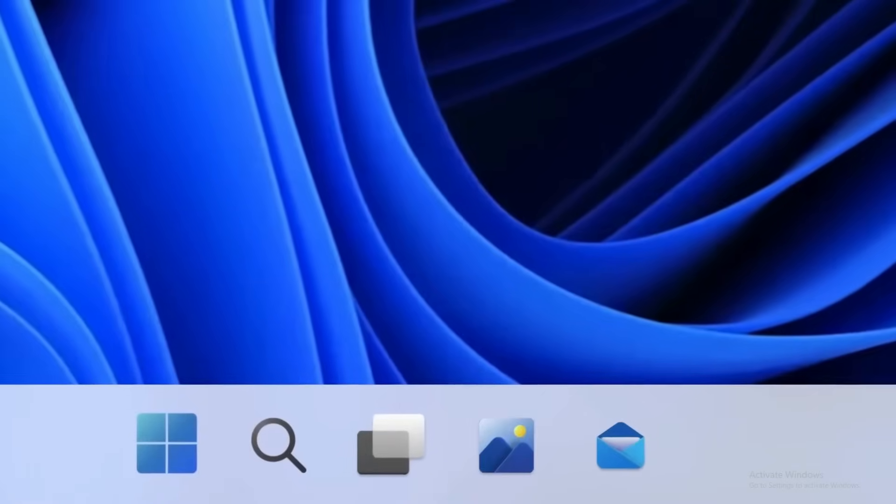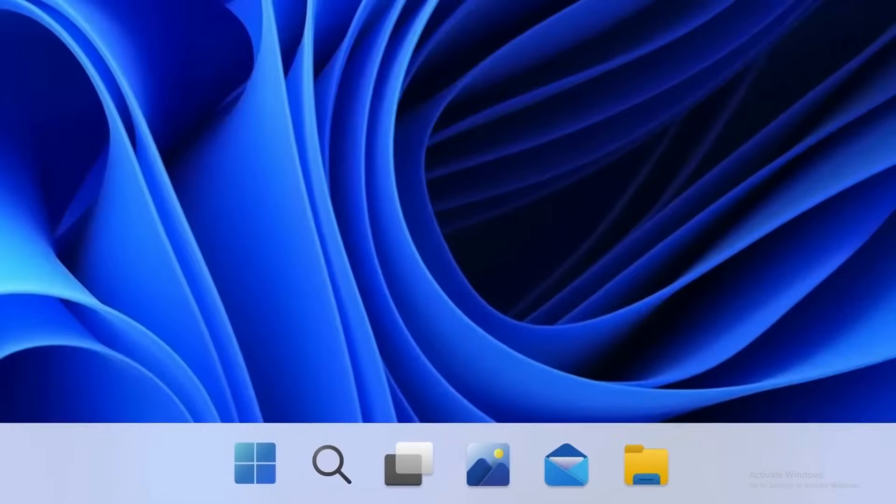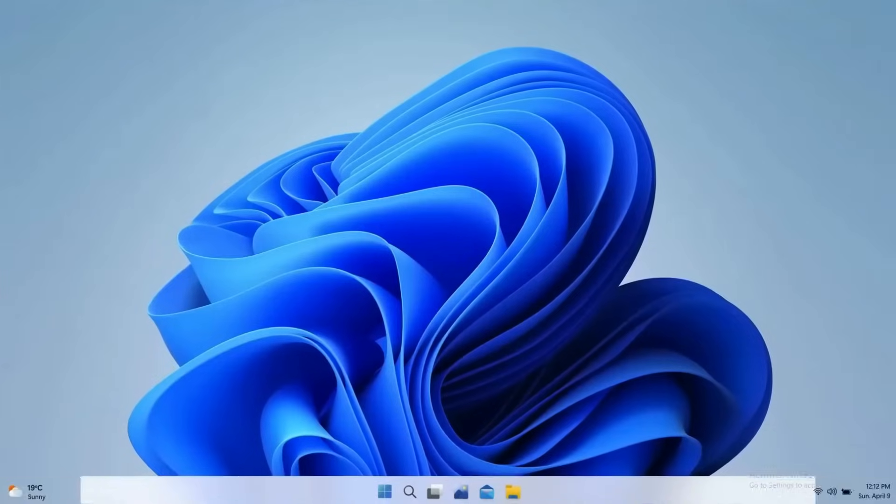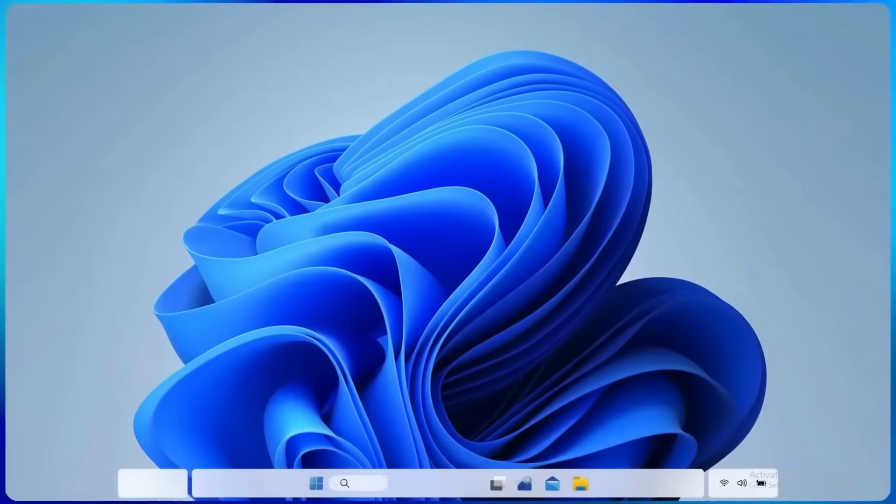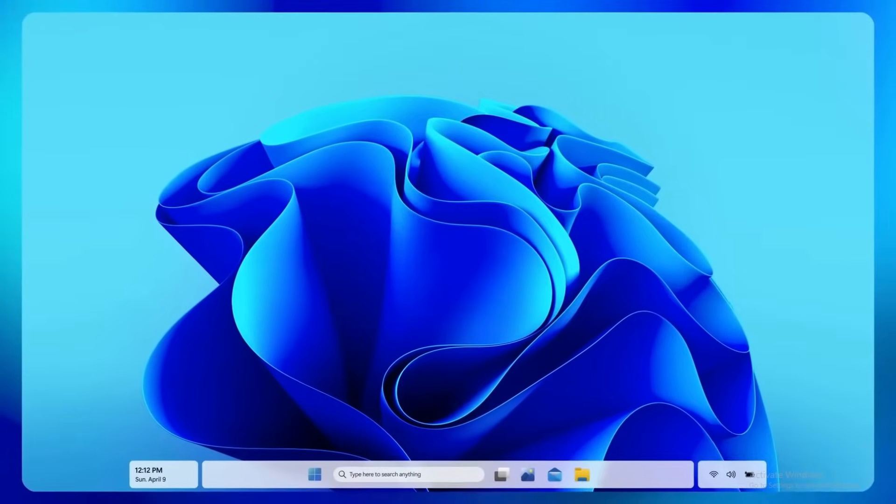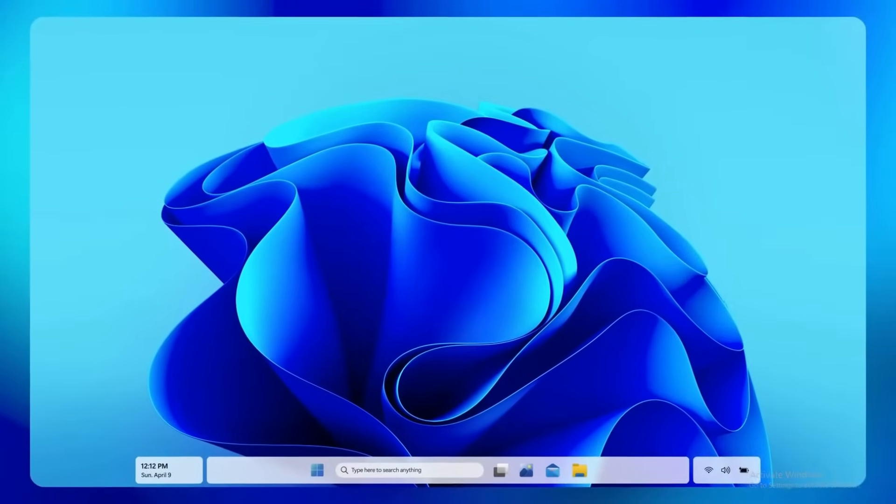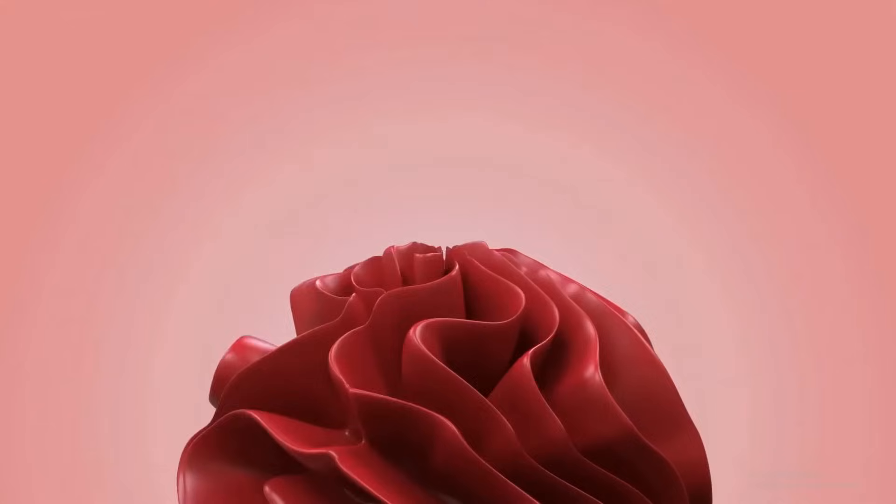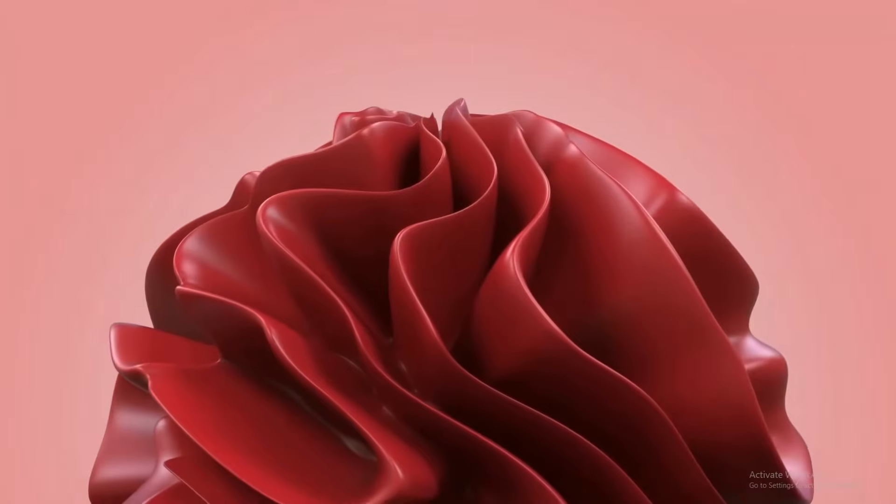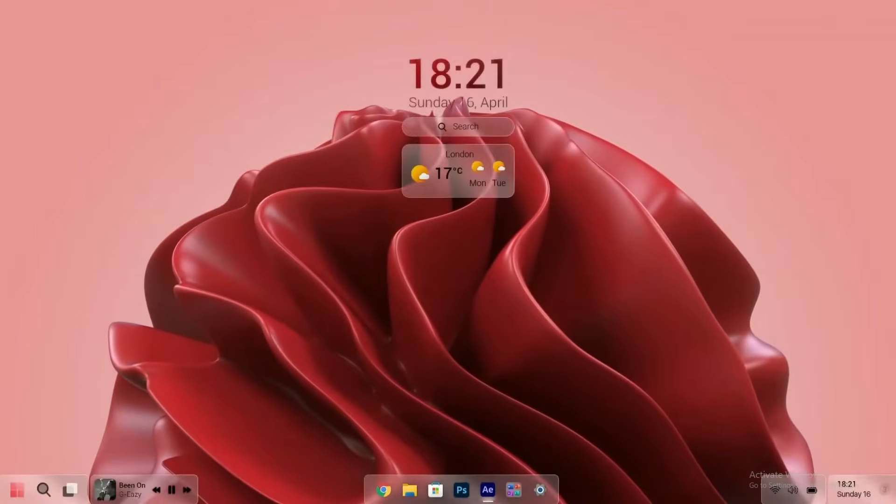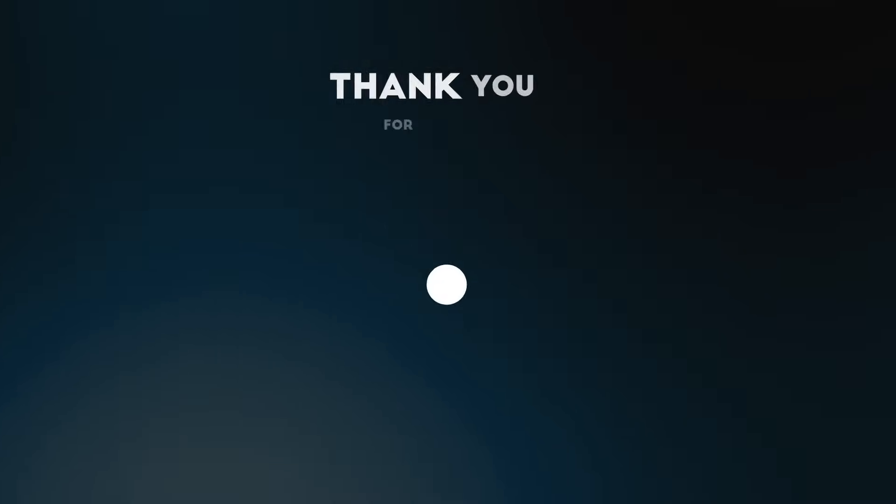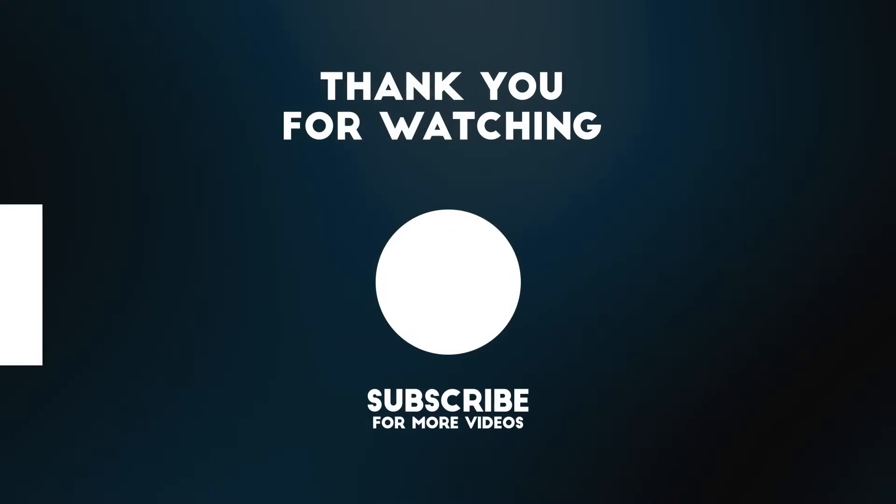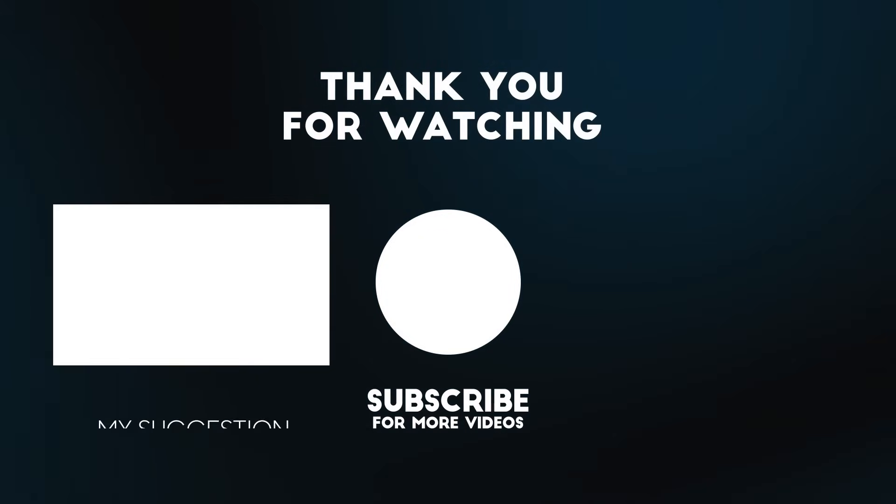If you found this video informative and enjoyable, don't forget to give it a thumbs up, subscribe to our channel for more updates on the latest tech developments, and make sure to enable the notification bell so you don't miss out on our future content. Now we'd love to hear your thoughts, what feature are you most excited to see in Windows 12? Share your opinions in the comments below and we'll catch you in the next video.